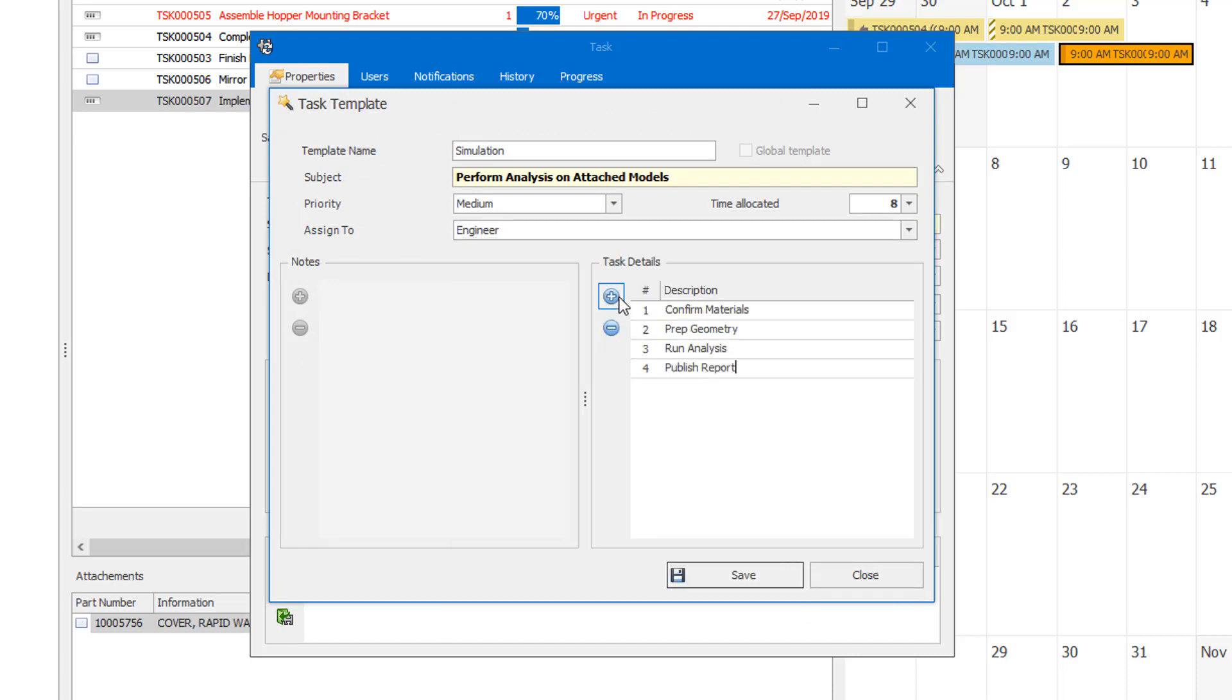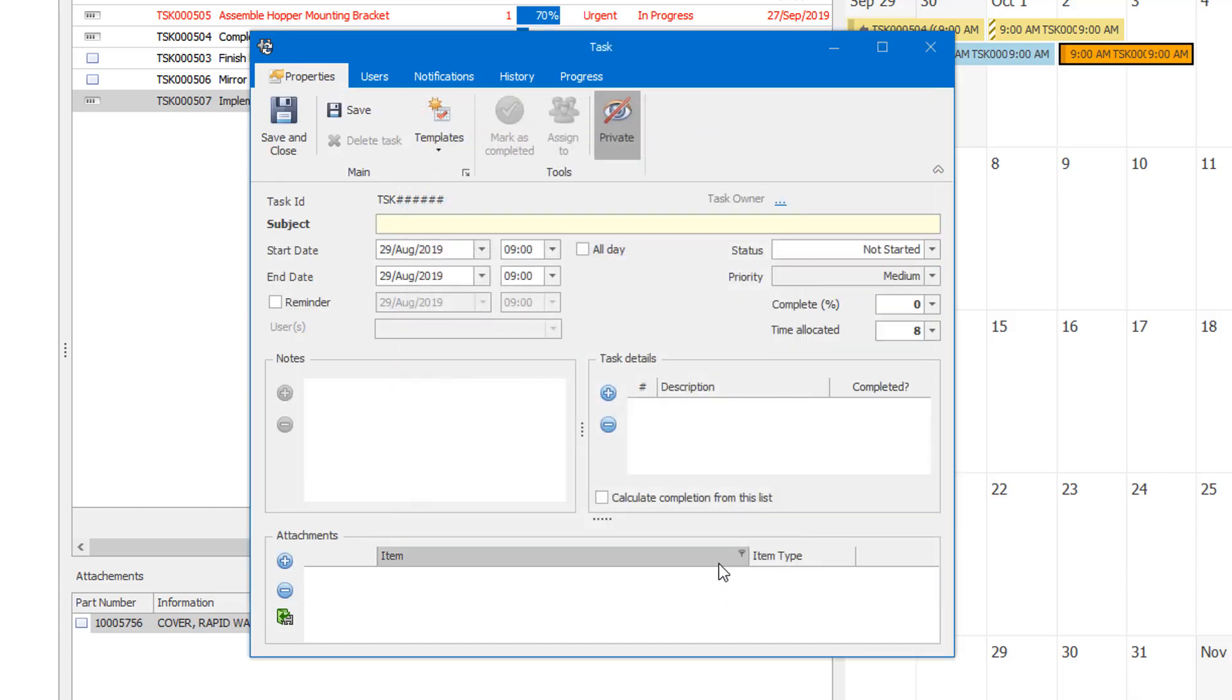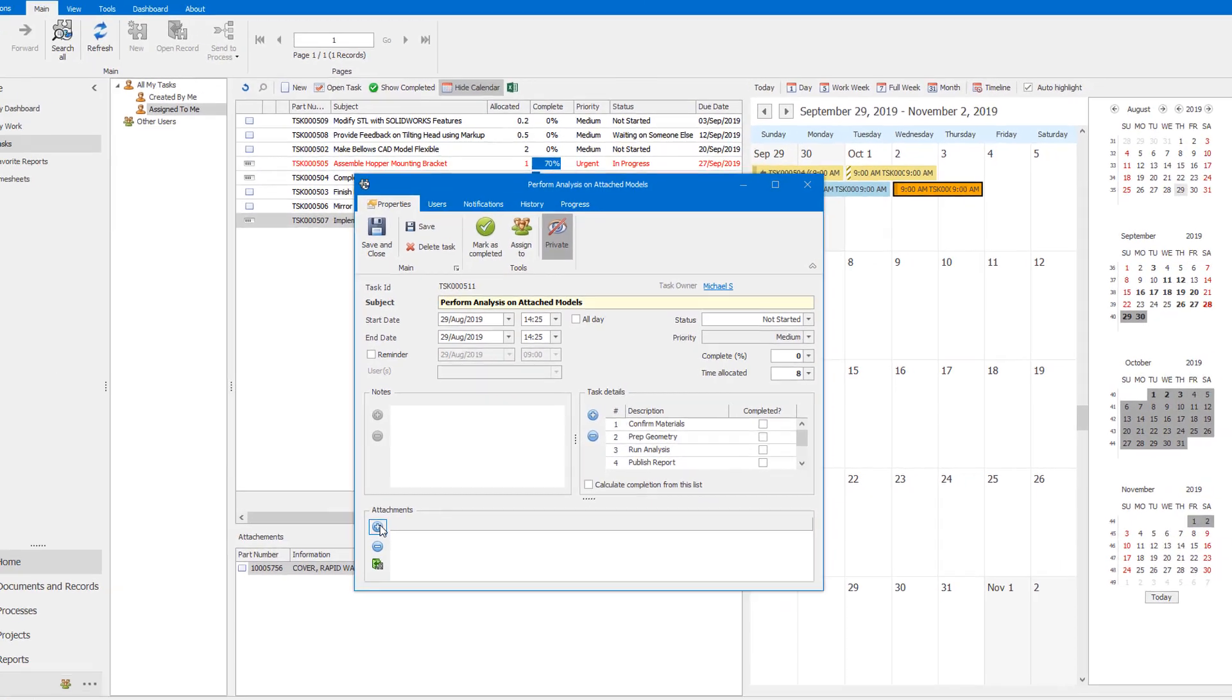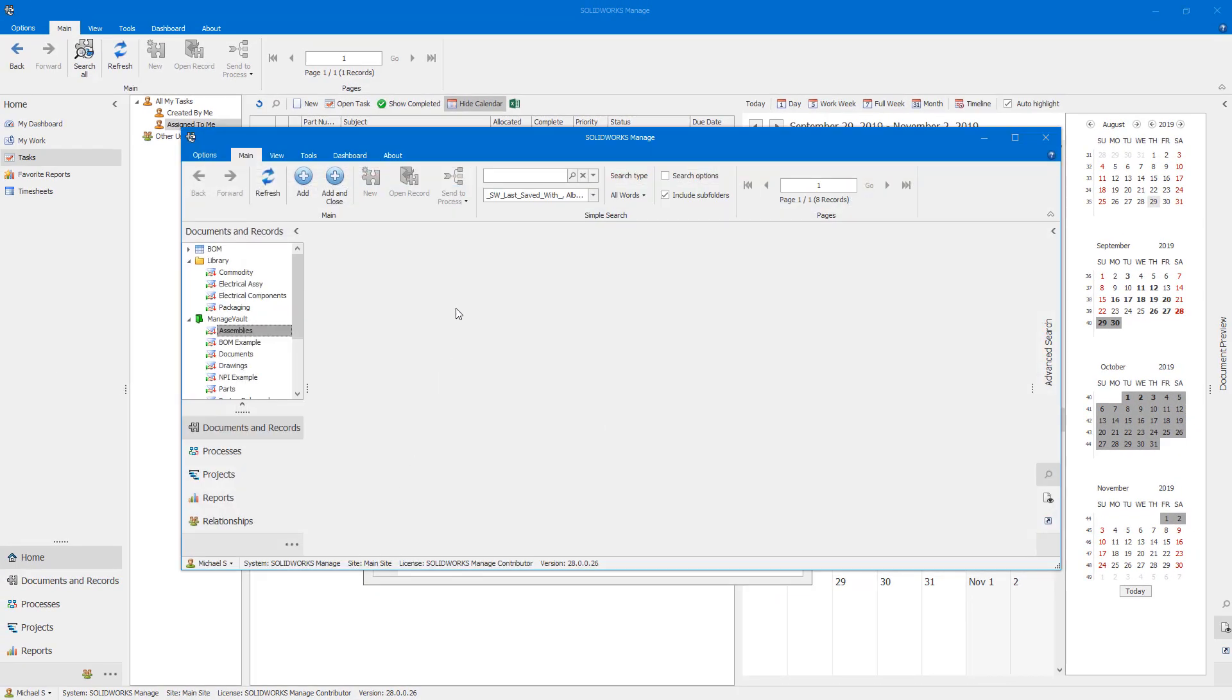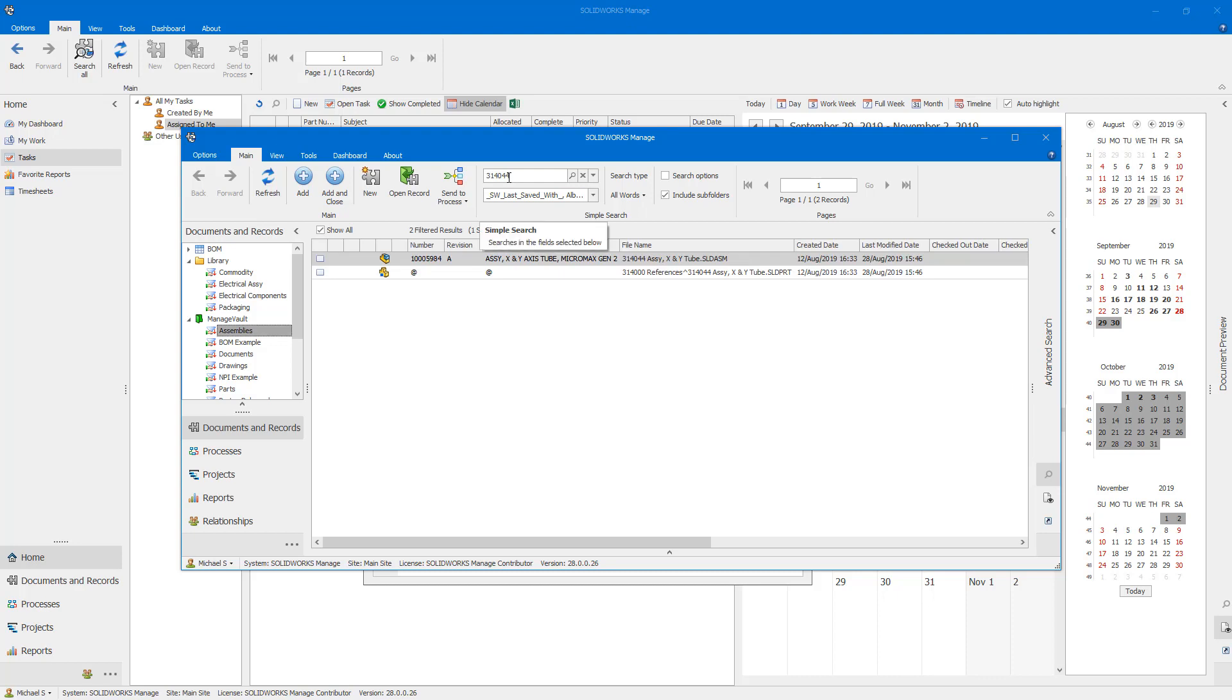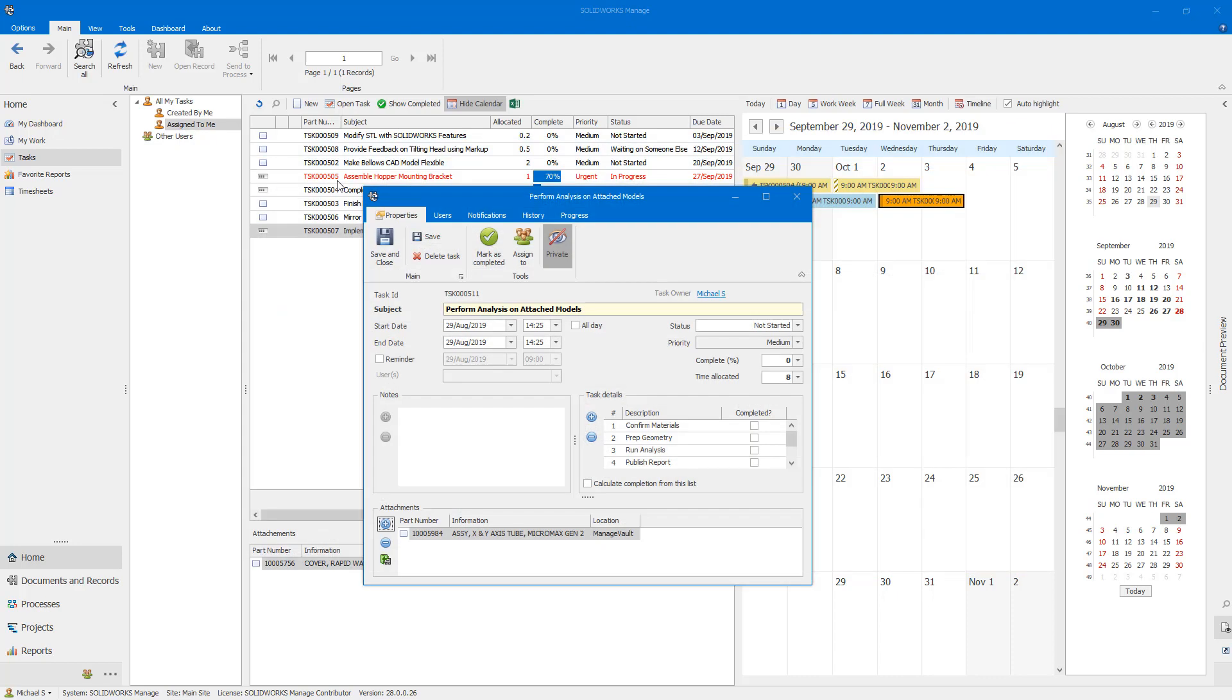With these templates in place, you can quickly populate the details of your next task and include any specifics. In this case, a unique attachment is added. This makes it quick and easy for the assignee to get to work without searching for the right data.